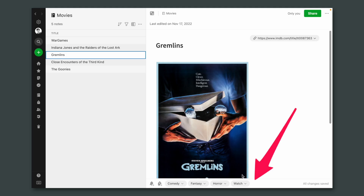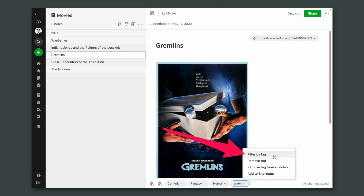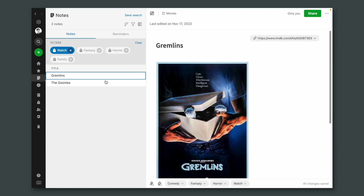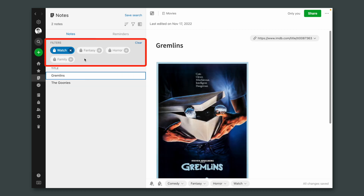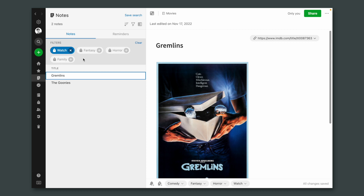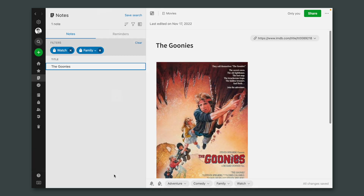You might have noticed that there are other tags here. Let's filter by the watch tag — please pretend that this is a very long list. Now I want to find in this list a family movie. As you can see, Evernote is already suggesting other tags. These tags are in the notes that are in this filter, filtered by the watch tag. So all we have to do is add another tag: "family". And here we have our movie.